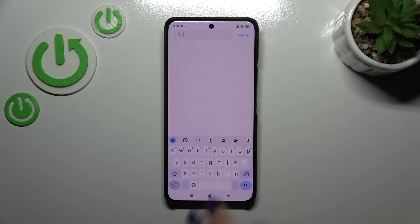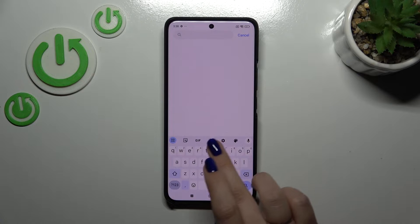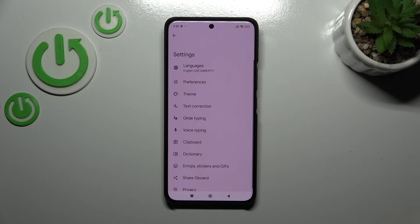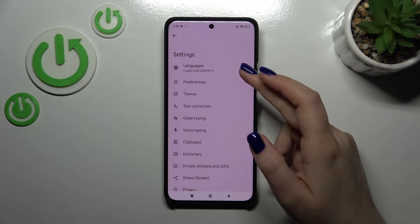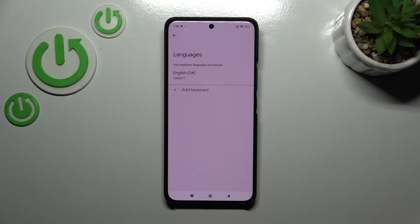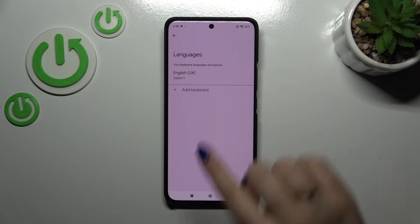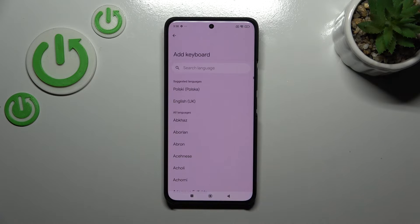All you have to do is tap on the settings icon in the upper panel. Now let's enter the Languages section. As you can see, this is the list of all currently applied languages — we've got only English, which is based on our system language.